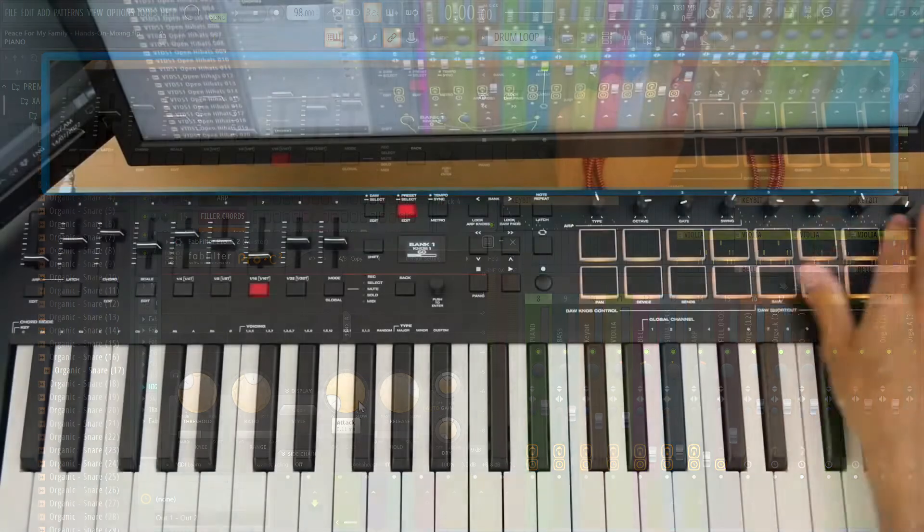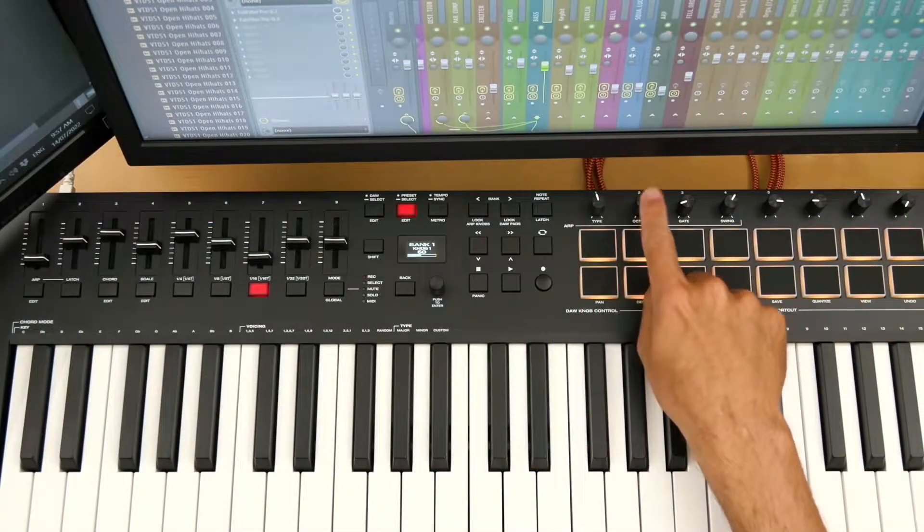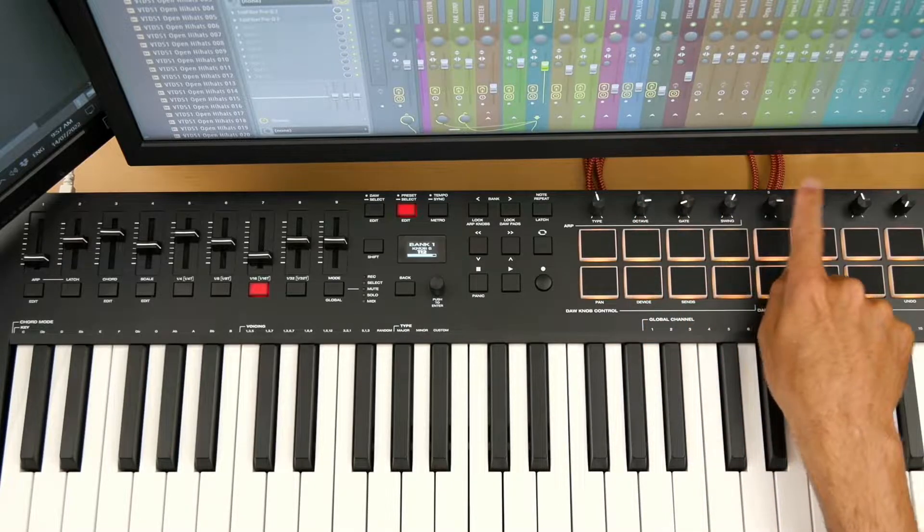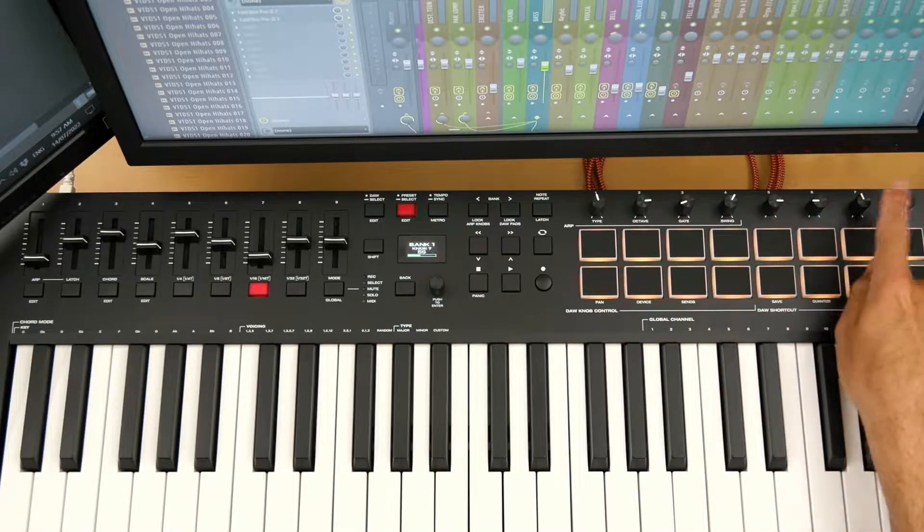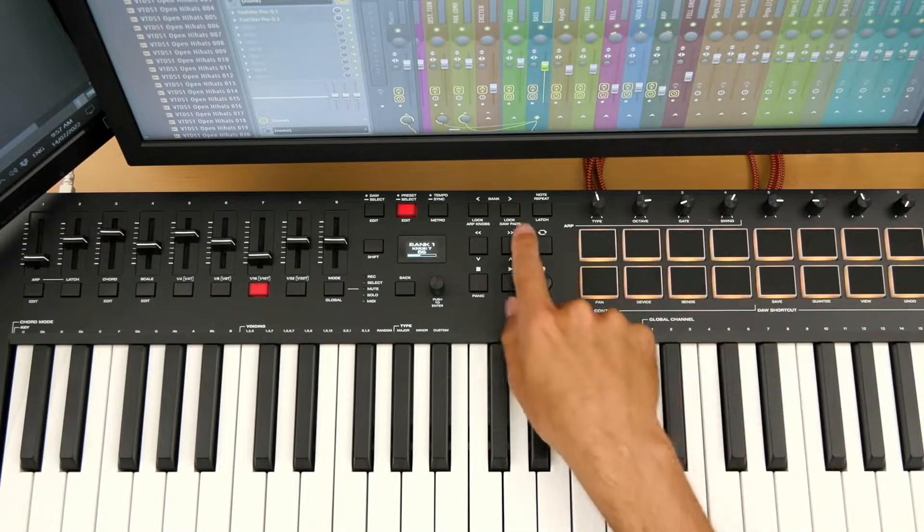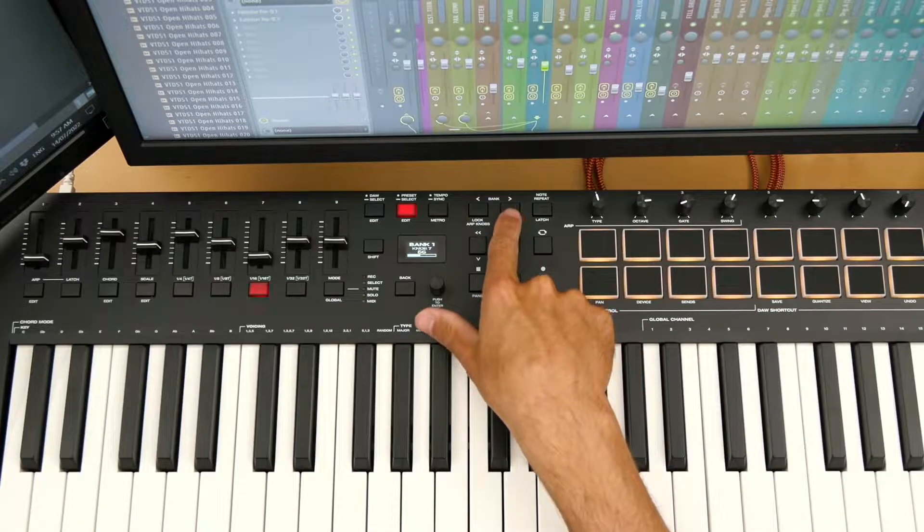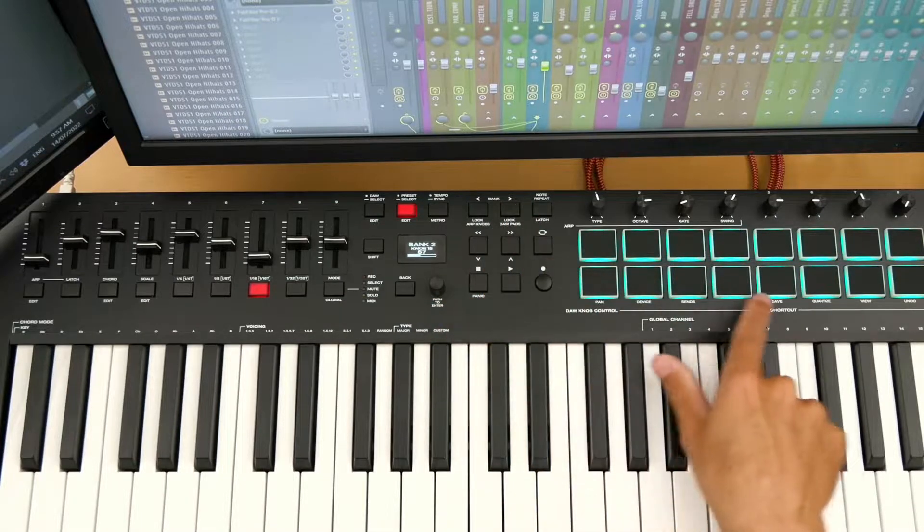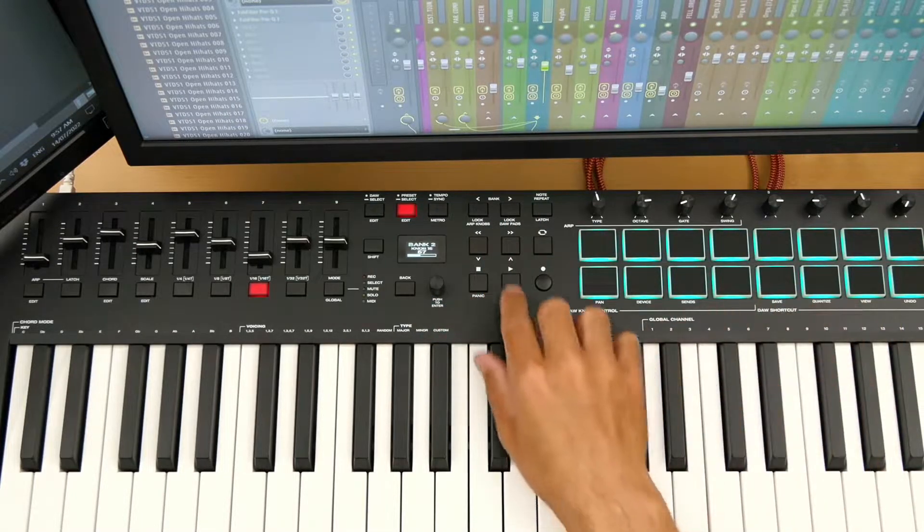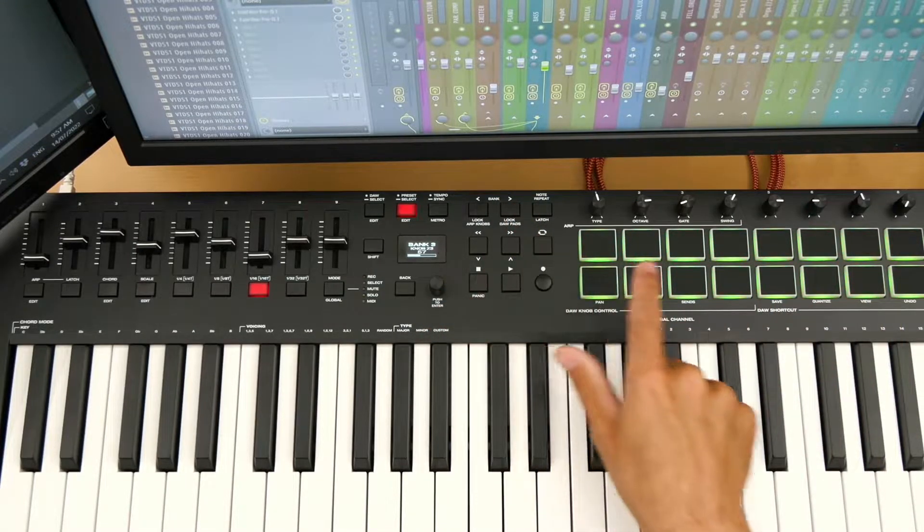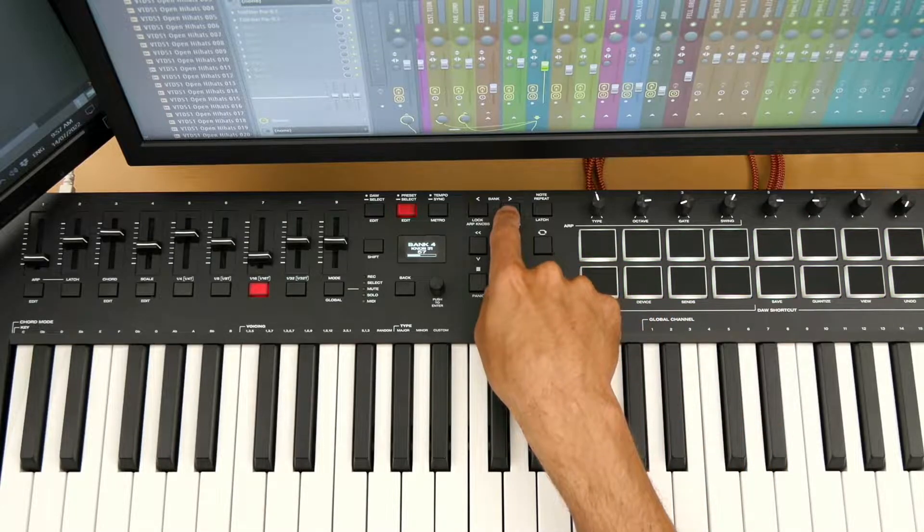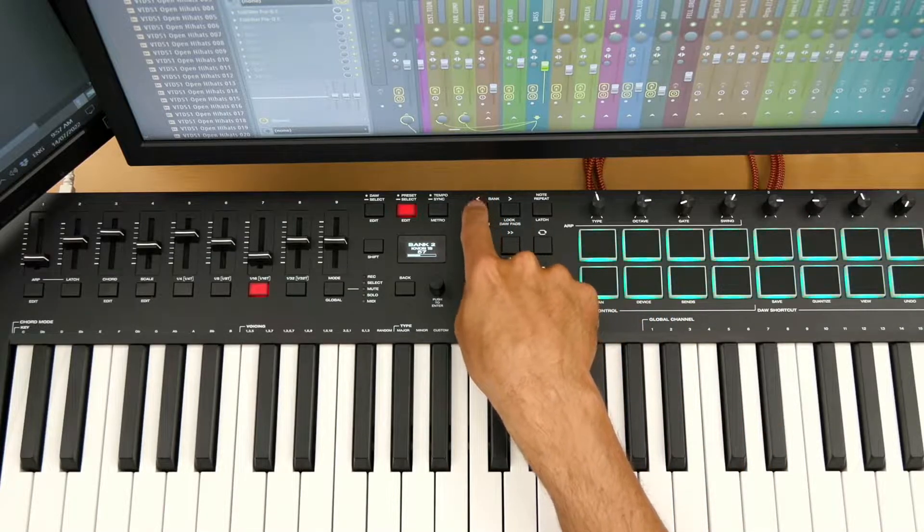And you can use your banks to go across multiple knobs and sliders. So I have one, two, three, four, five, six, seven, and eight. But what happens is when we go to the next bank, and again I just have them color coded, so now I know I'm on the second bank. Now I know I'm on the third bank. Now I know I'm on the fourth bank.